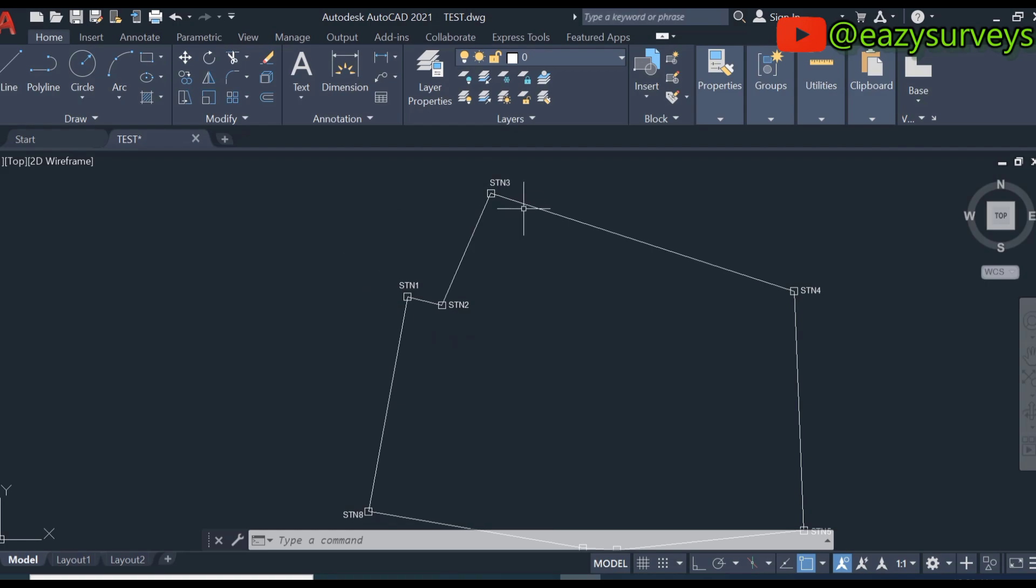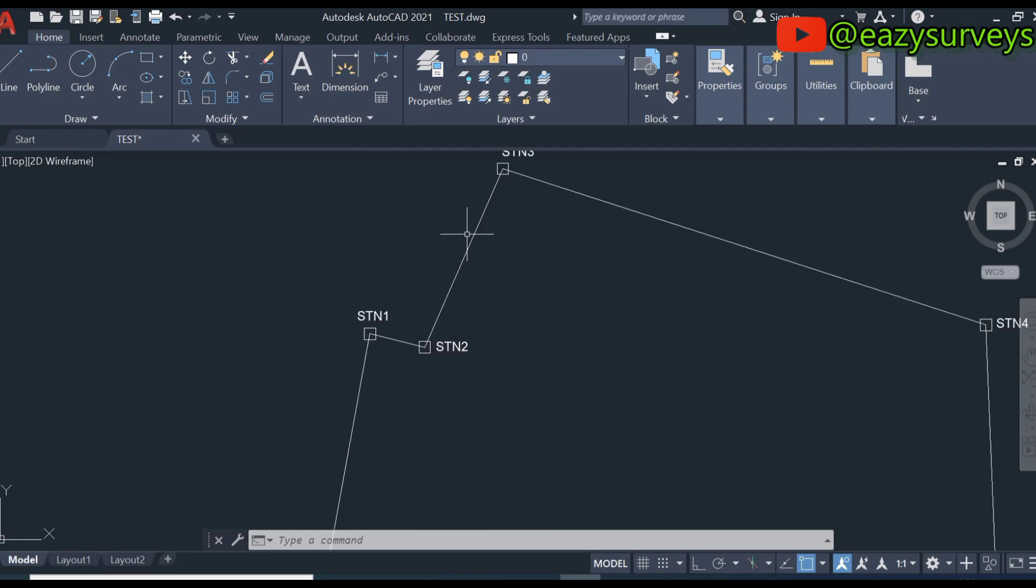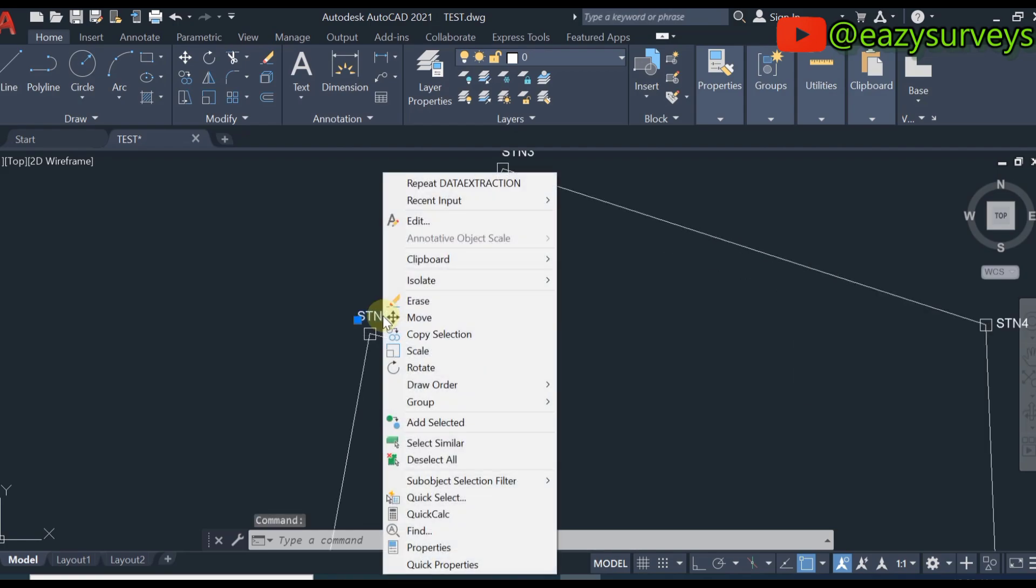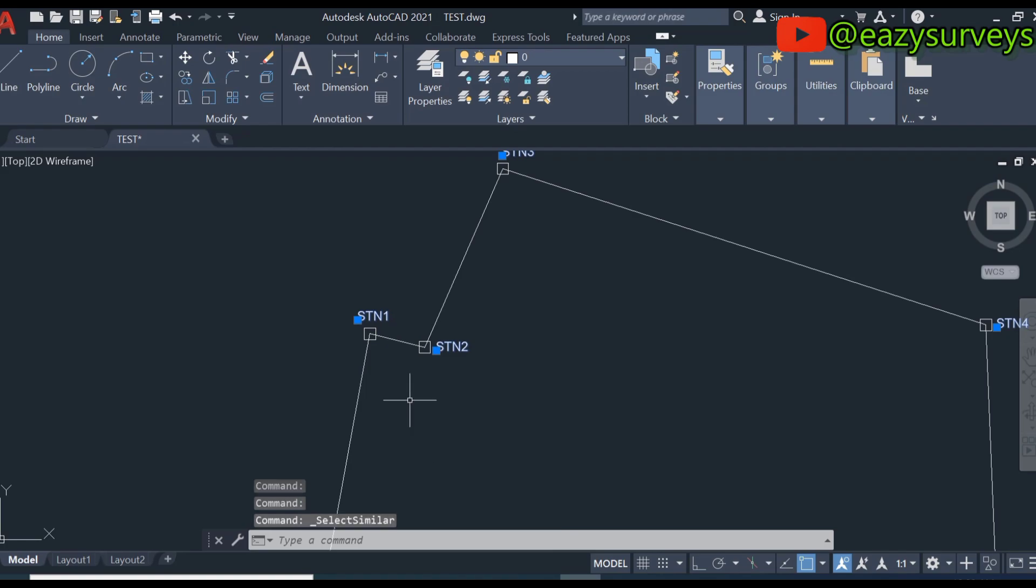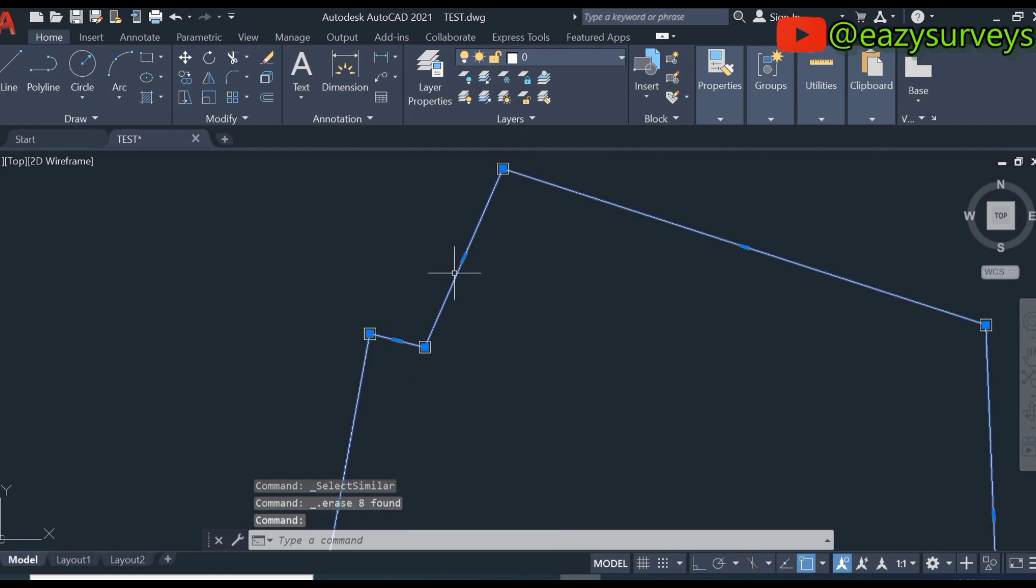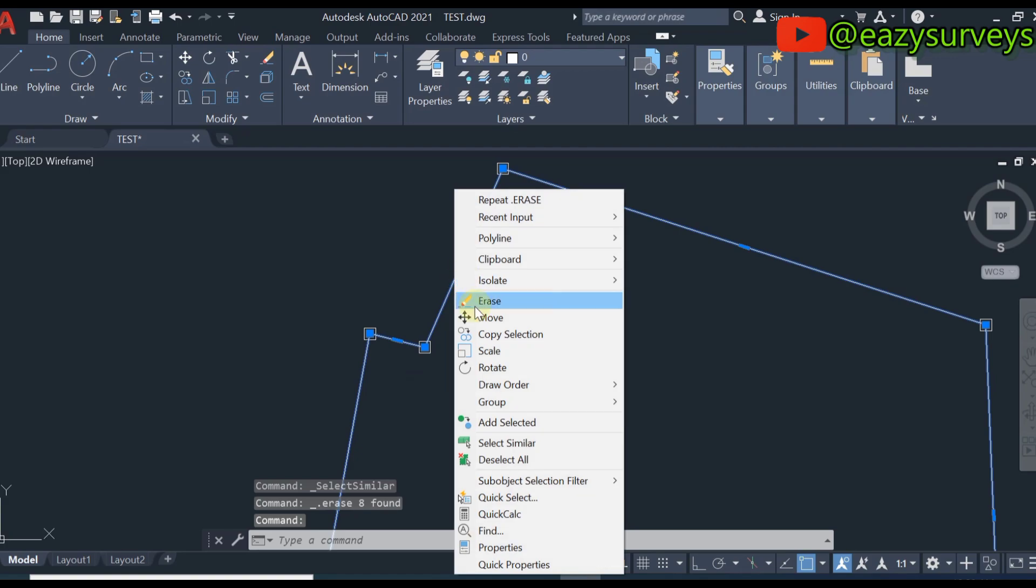First, make sure you turn up the text of the points, then you can choose to delete it. The boundary as well, you can choose to erase it.